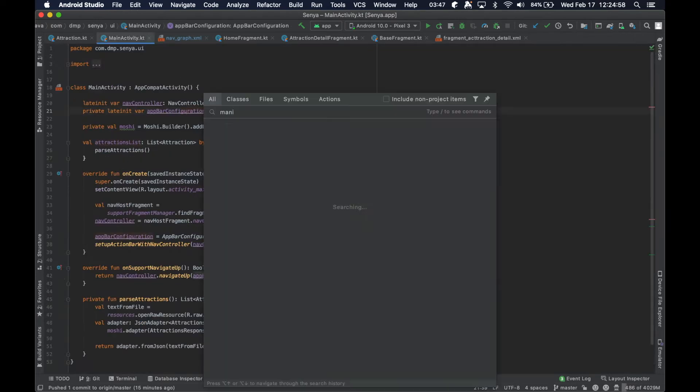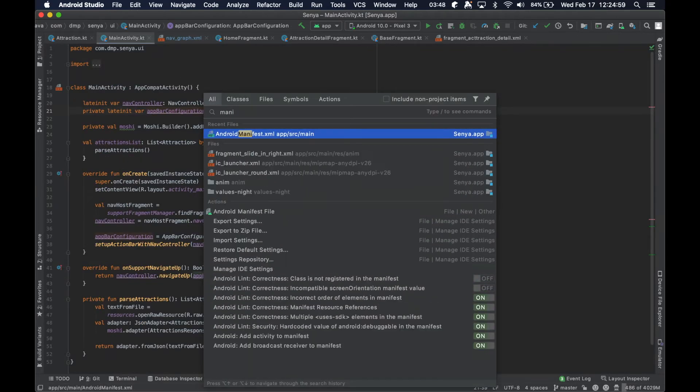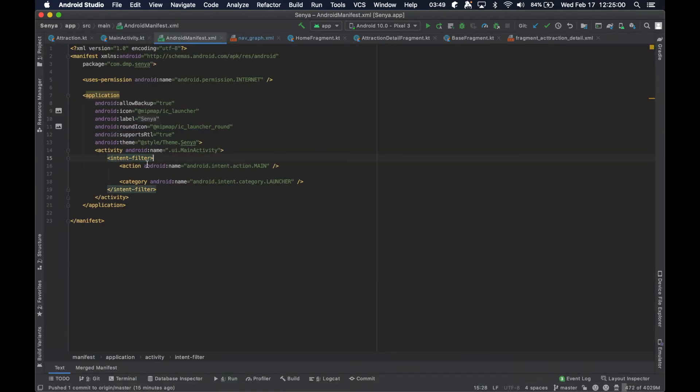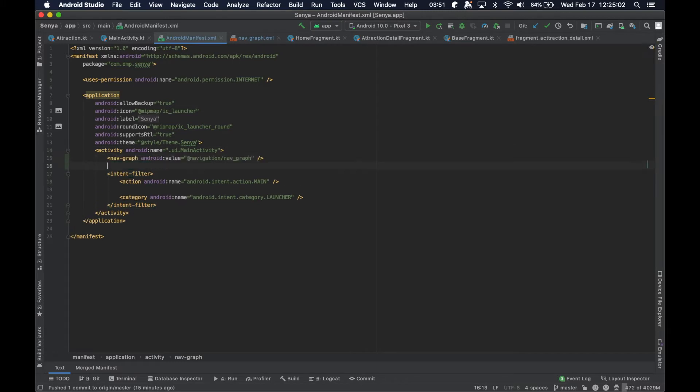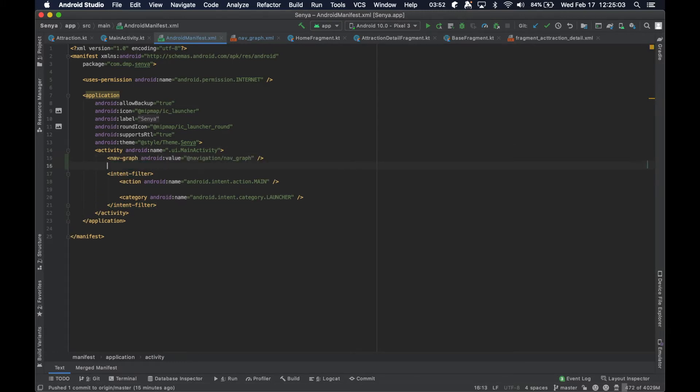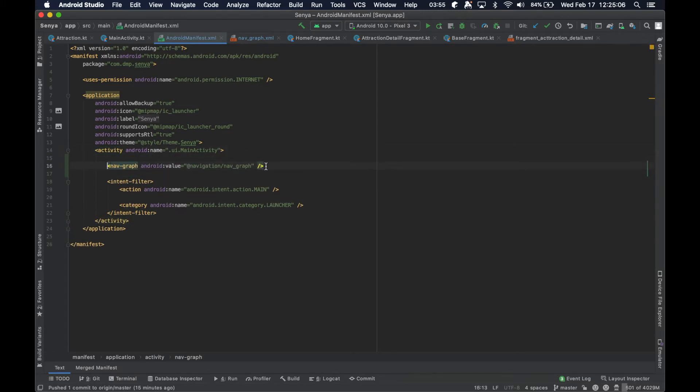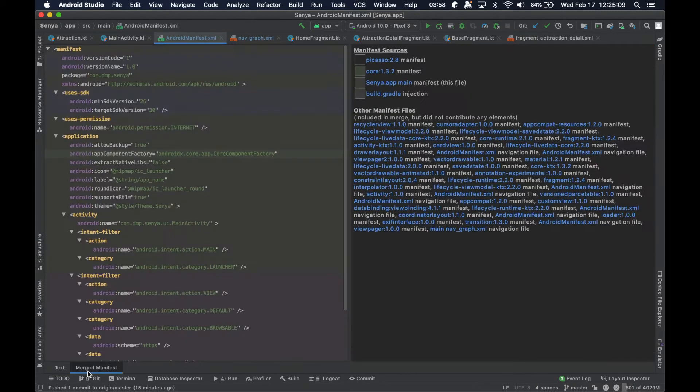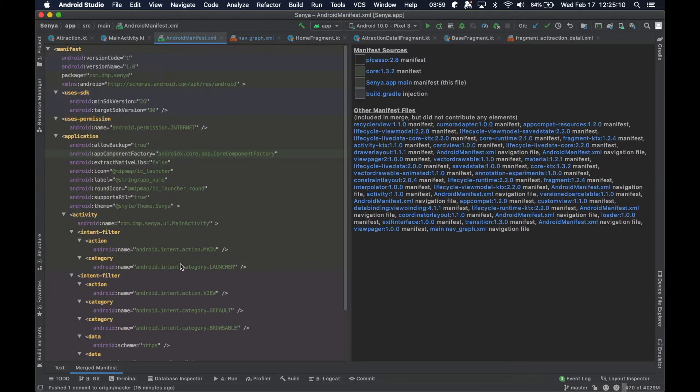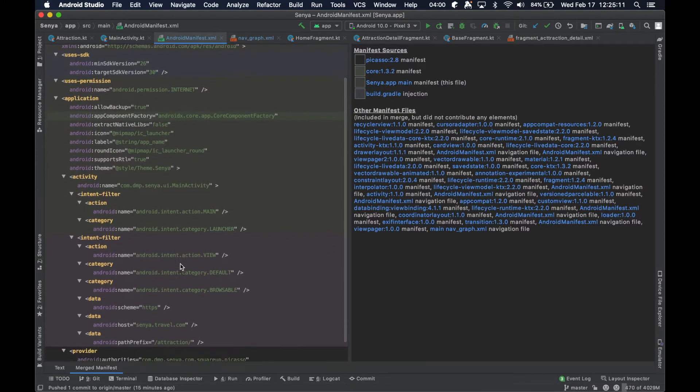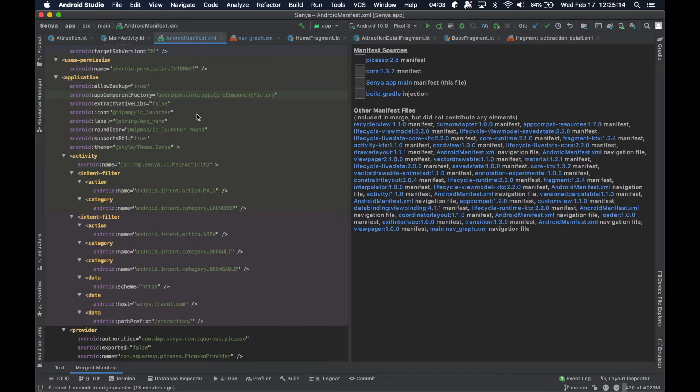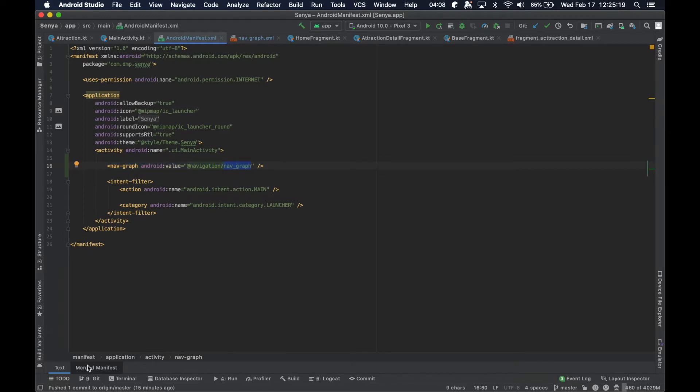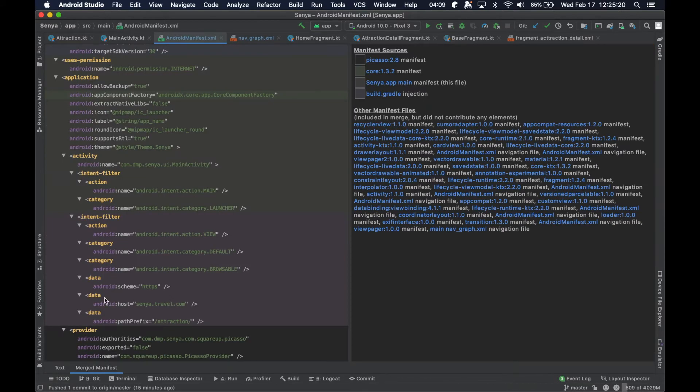Sorry, let me just put it in the manifest. This starts to enter the territory of intent filters and such. So, let's see, merge manifest. So as you can see here, we just put this nav graph and attached our value to it.